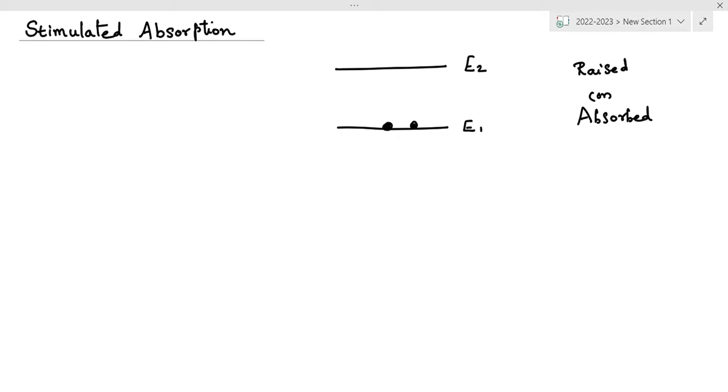Hi everyone, today we are going to see stimulated absorption. The other name for this is induced absorption or simply absorption.